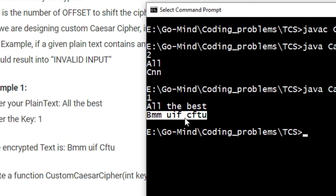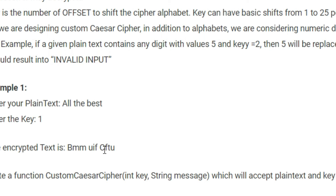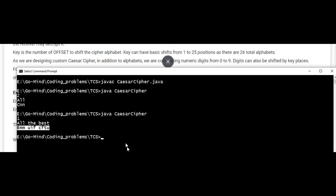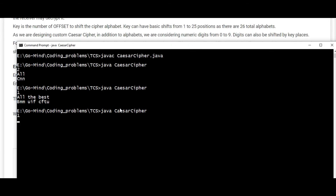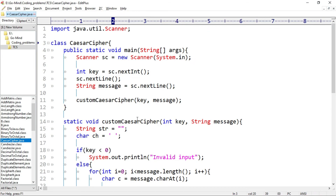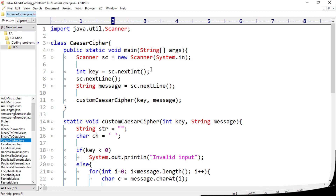We got 'bmm uif cftu' — though note the C should not be capital, it should be lowercase. Let's also check for some other symbols, like '+'. We are getting '+' as it is. So that's it for this video, we'll see more problems in further videos. Thank you.